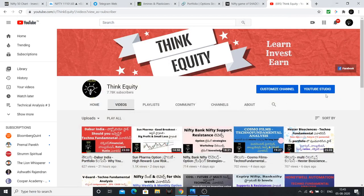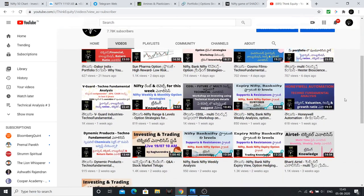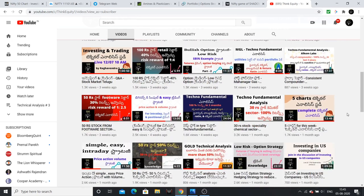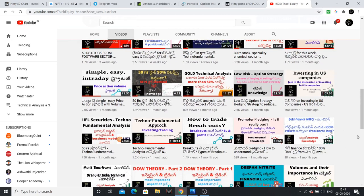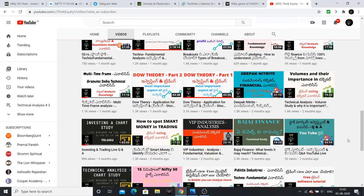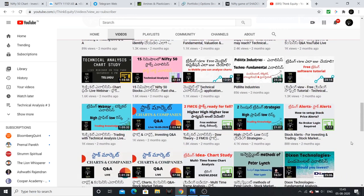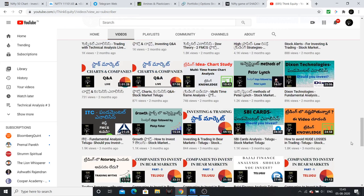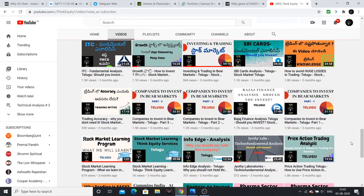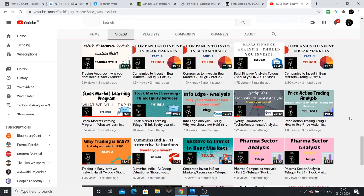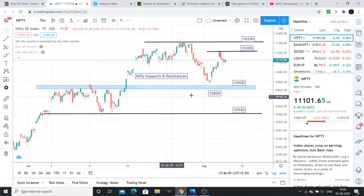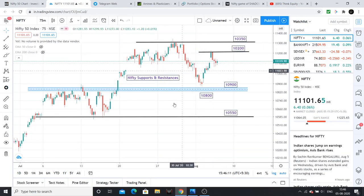Friends, if you are coming to my channel for the first time, subscribe to my channel. I am going to do more than 350 videos covering fundamental analysis, technical analysis, financial ratios, and how to analyze a lot of things. Subscribe to my channel — it is very helpful.